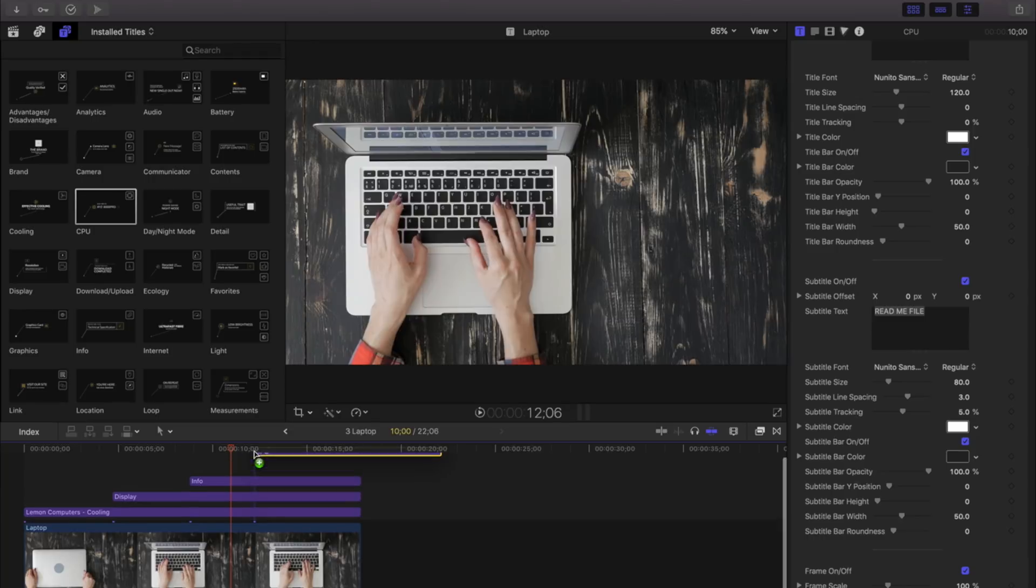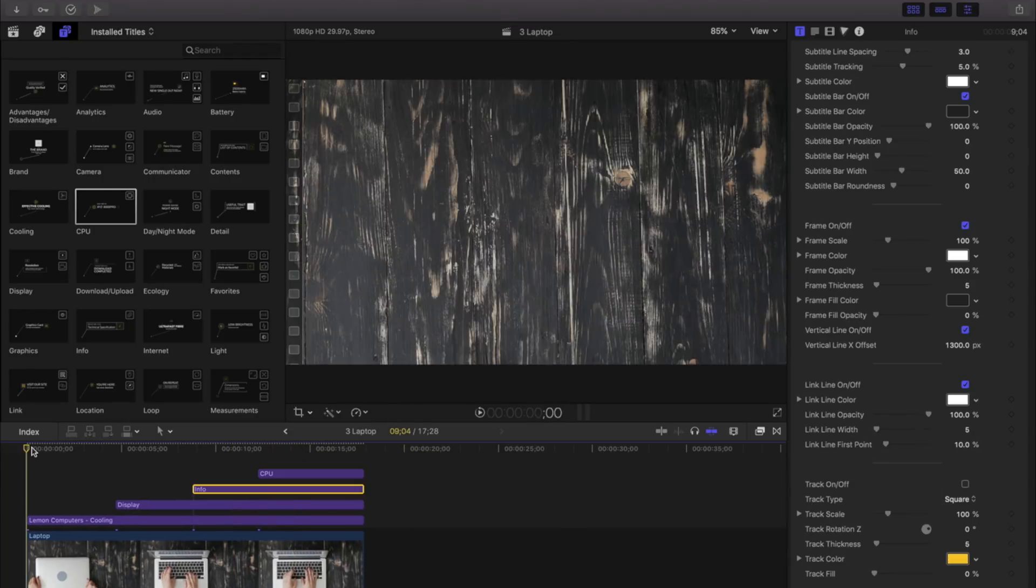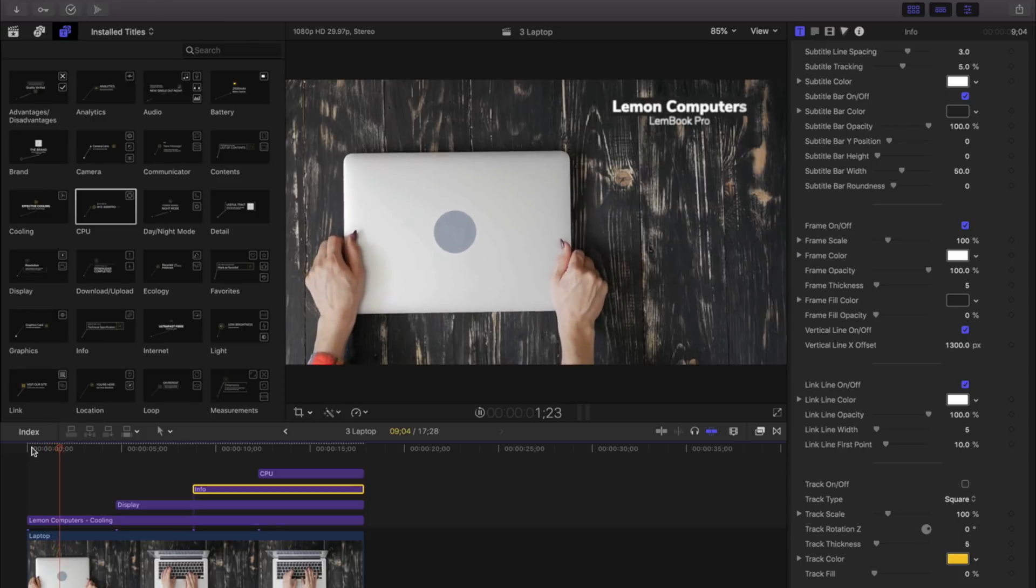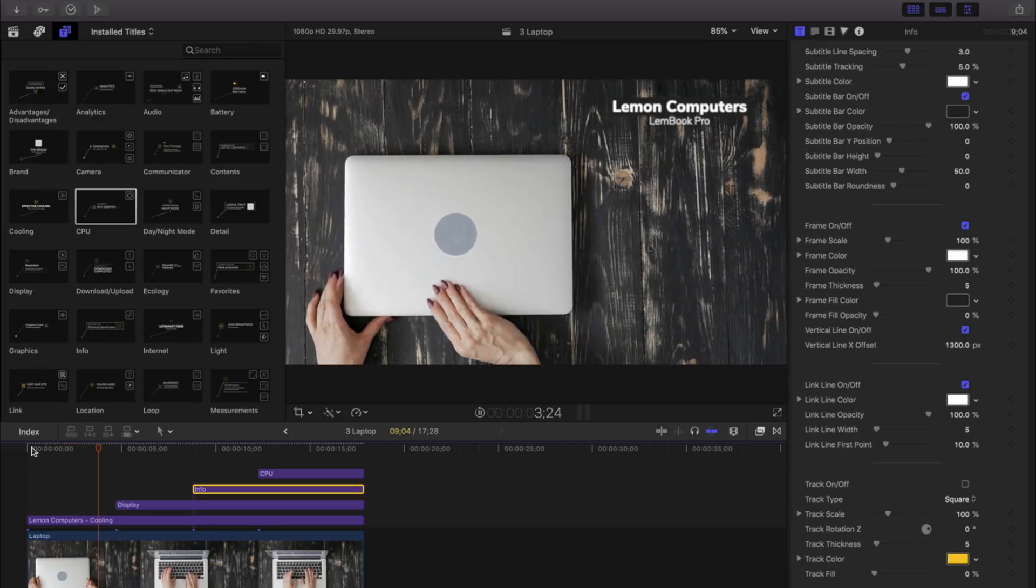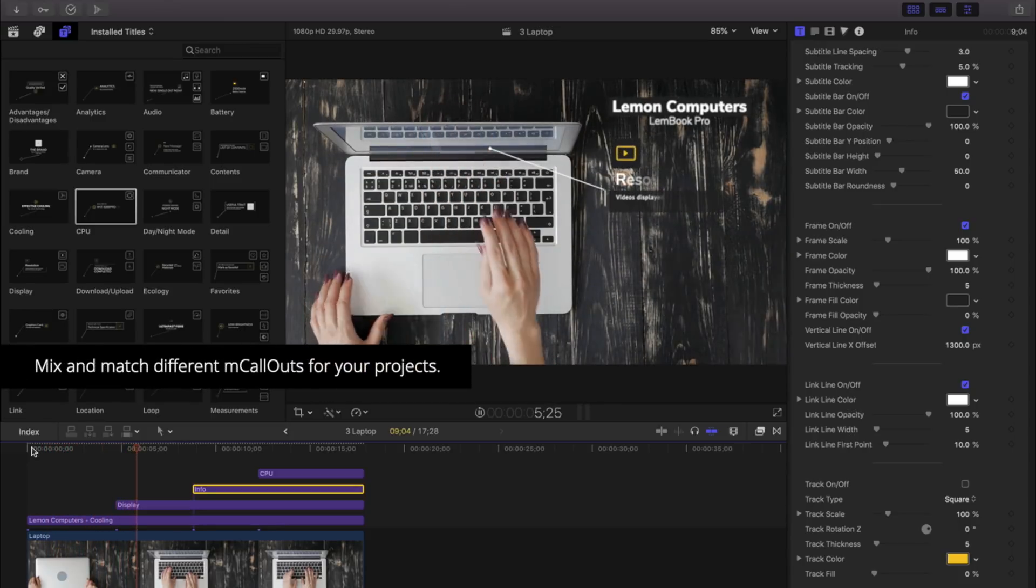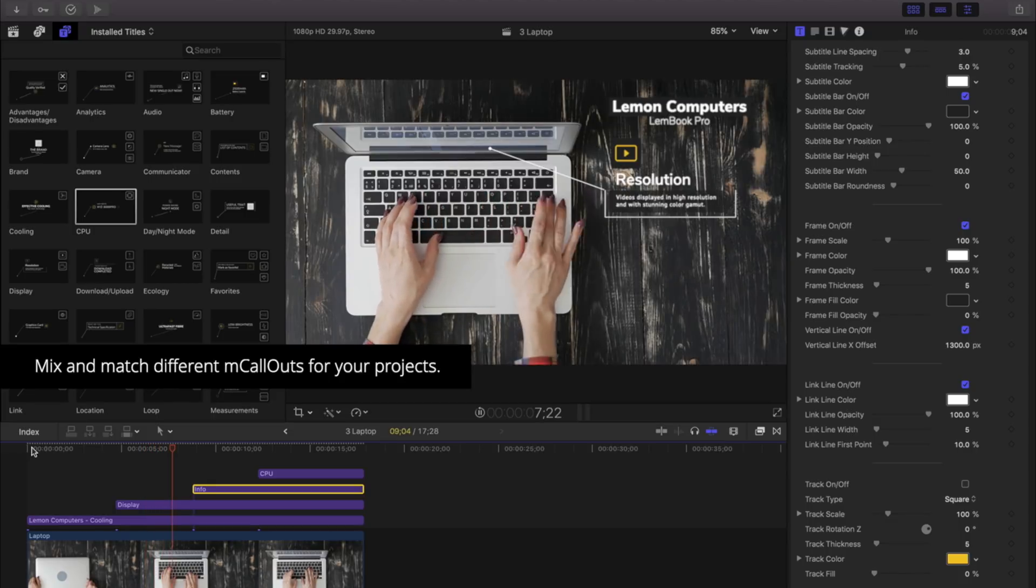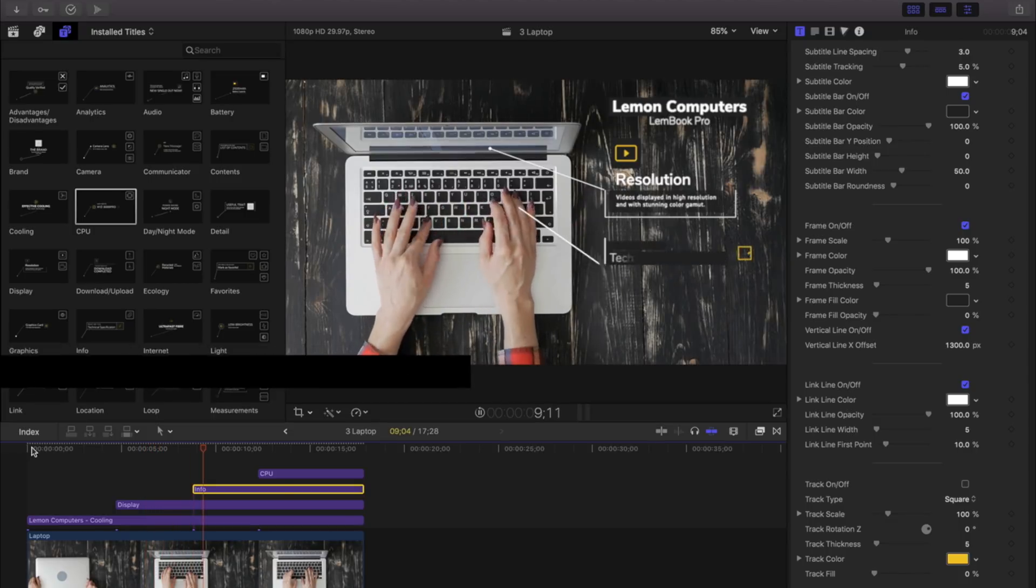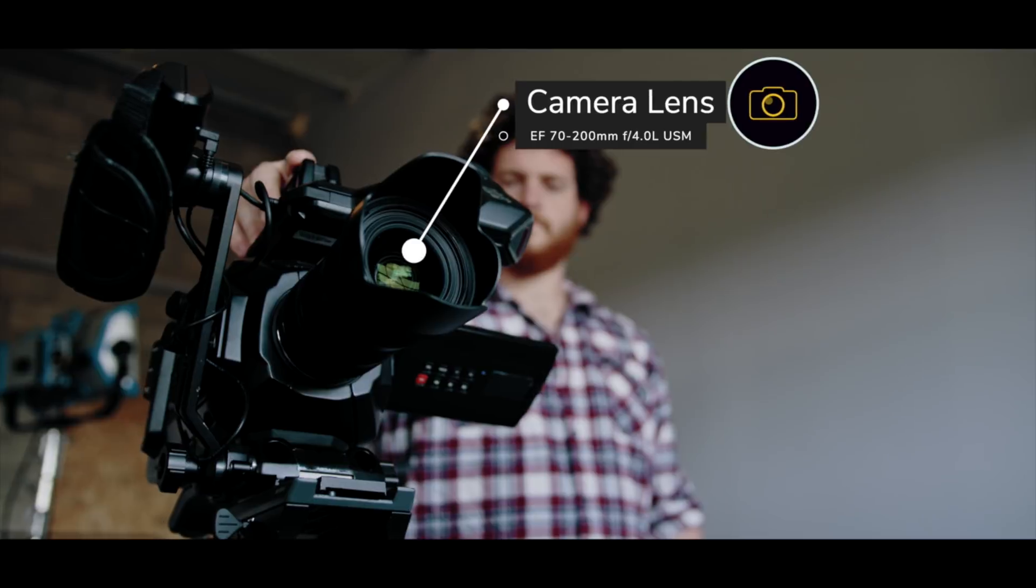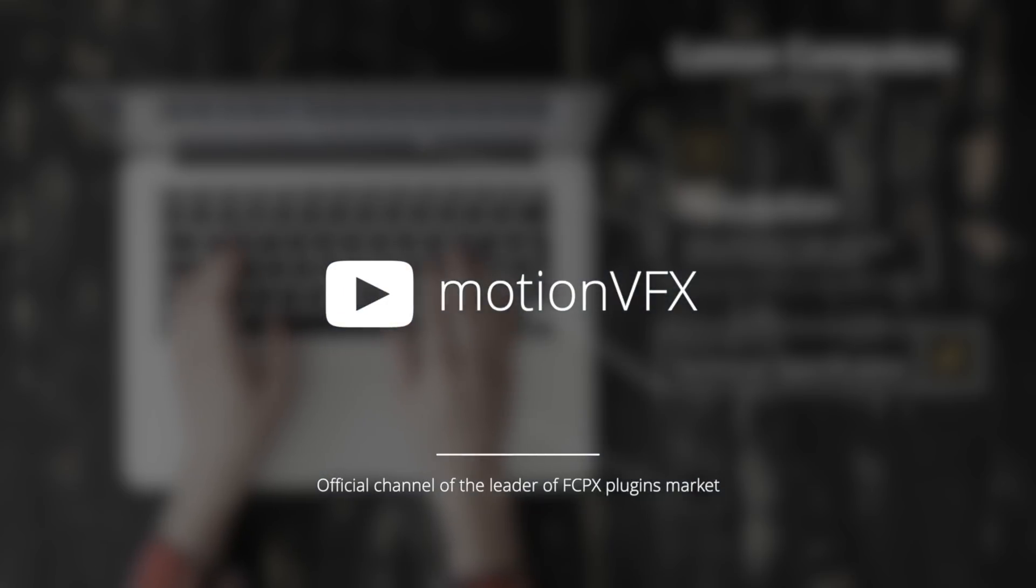Adding a fourth template, I've now quickly and easily showcased this entire laptop's features. It's easy to mix and match different MCallouts for your project. My name is Stanislaw Robert Liberta, and for more information about MCallouts, please visit www.motionvfx.com.